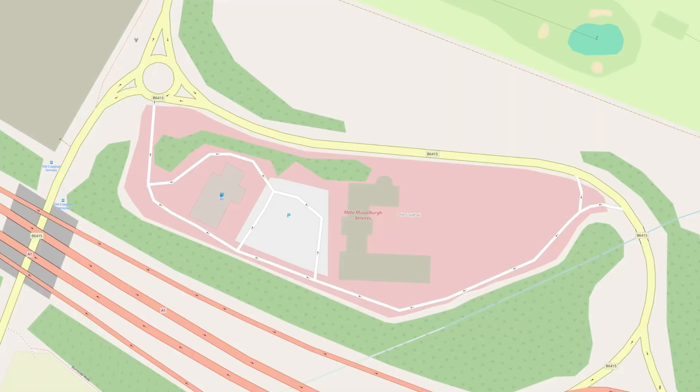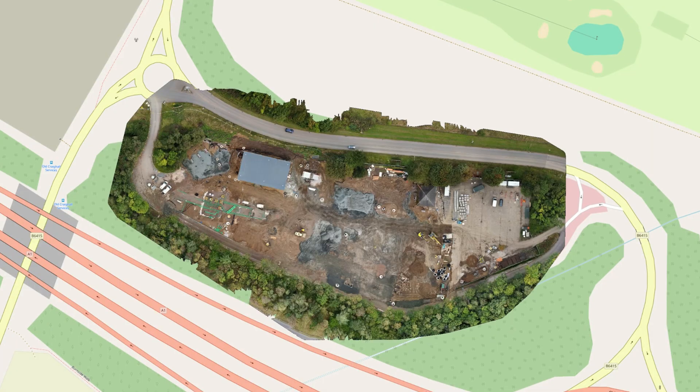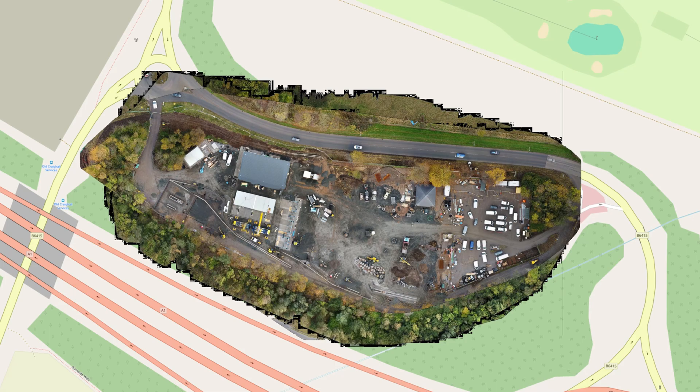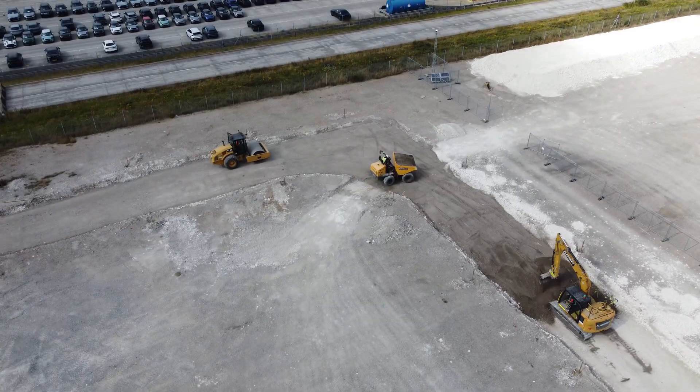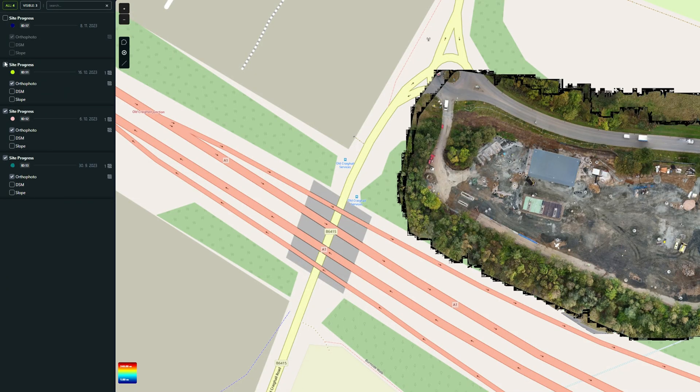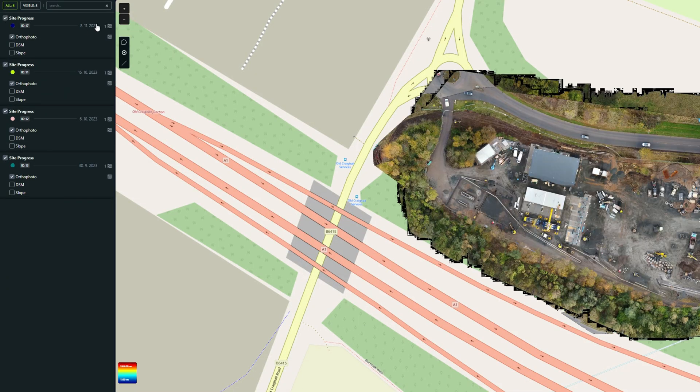Here's what really stood out: Avak lets you import orthophotos, DEMs, and point clouds chronologically. So if you fly the same site across multiple phases — like site preparation, excavation, or roadwork — you can organize your data sets in the order of collection, and that makes tracking progress incredibly easy.